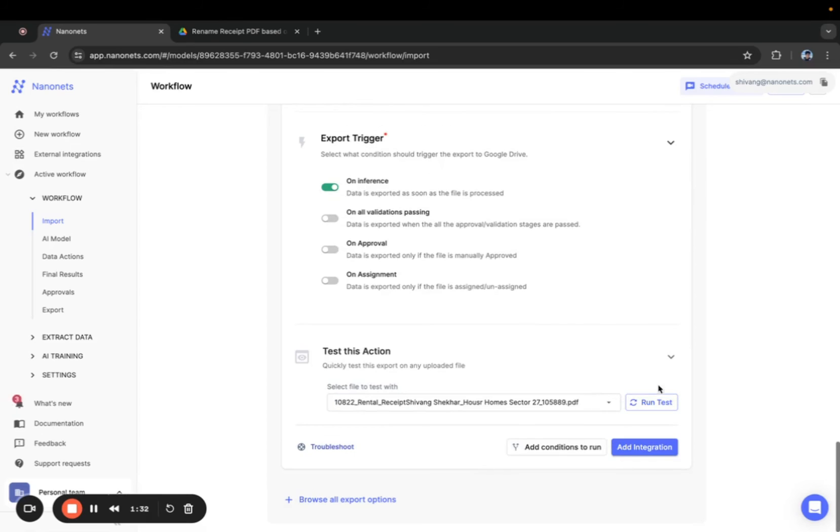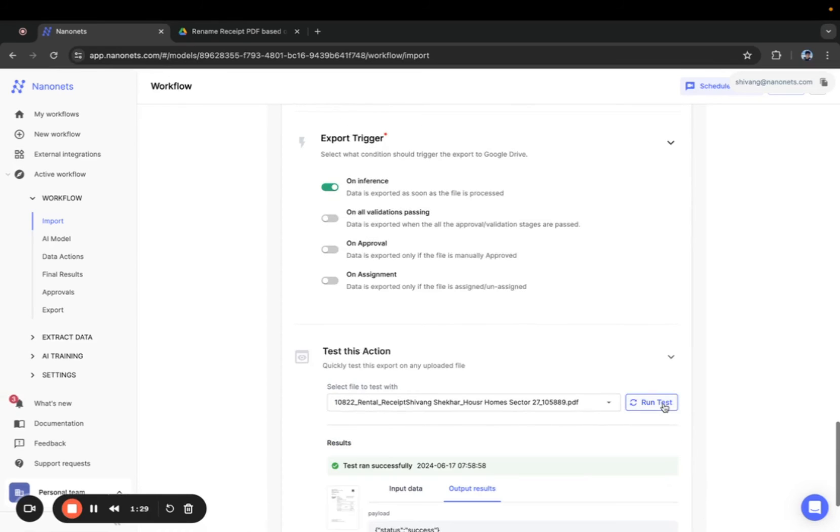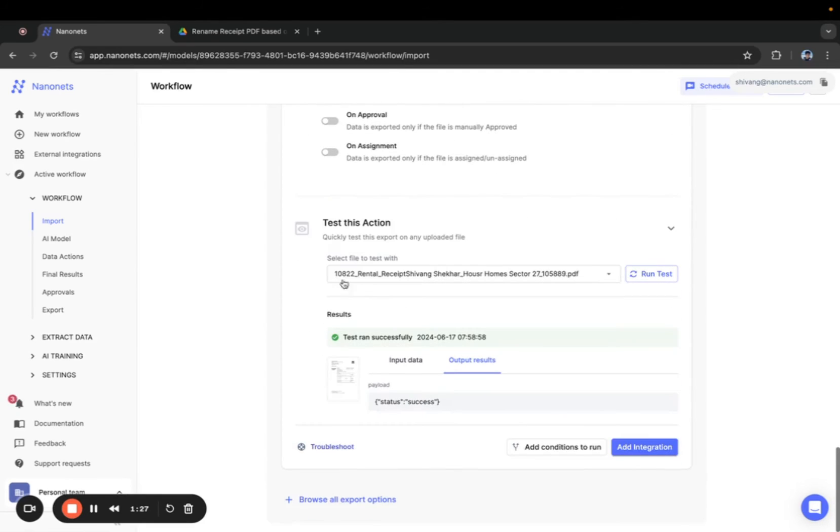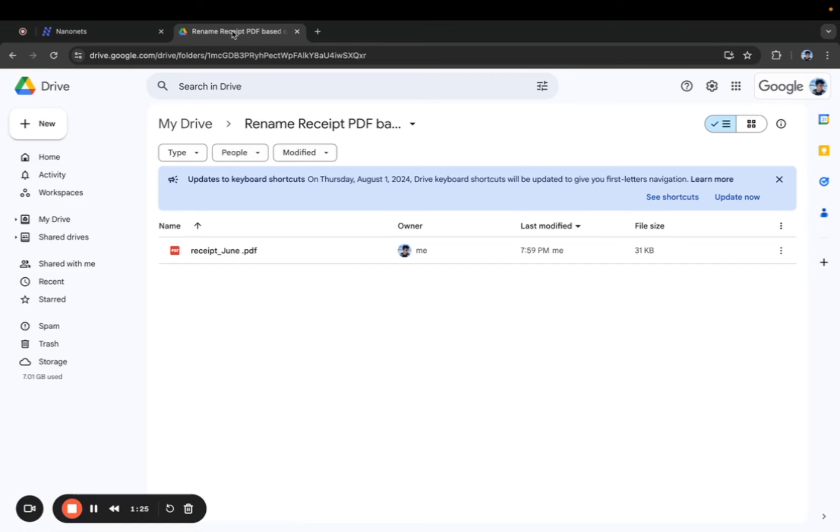Now click run test to verify if everything works correctly. Yes it does. I can see that the file has been renamed as receipt underscore June.